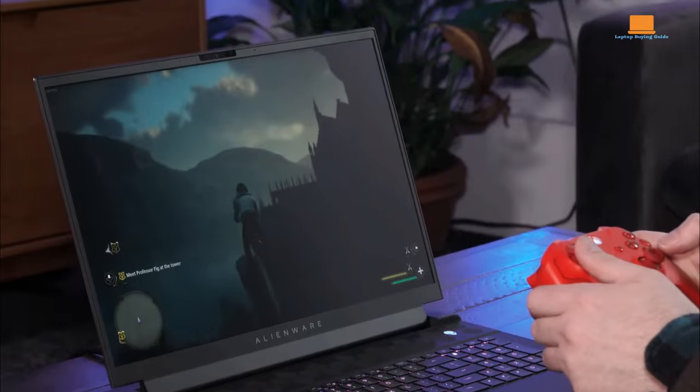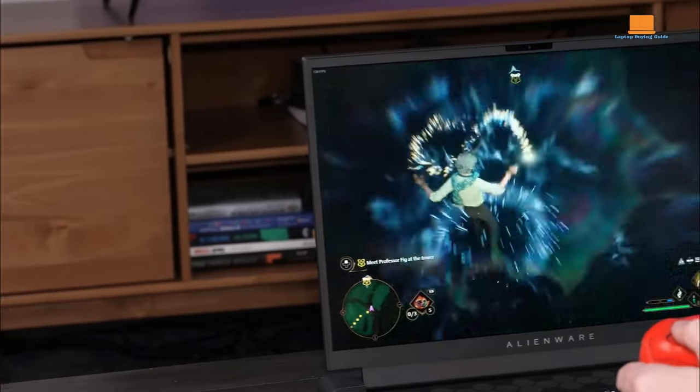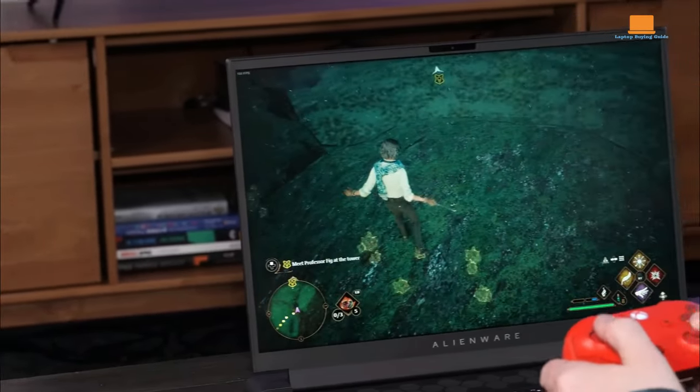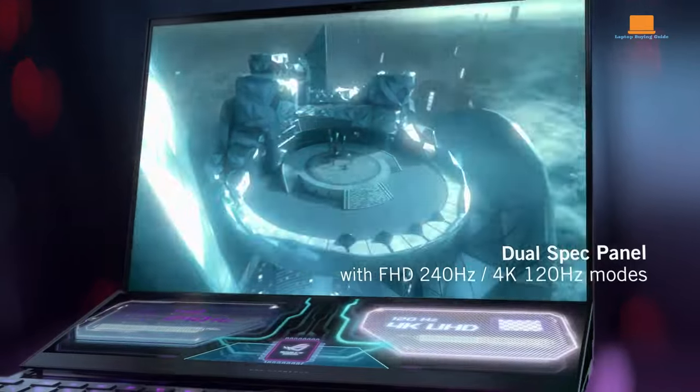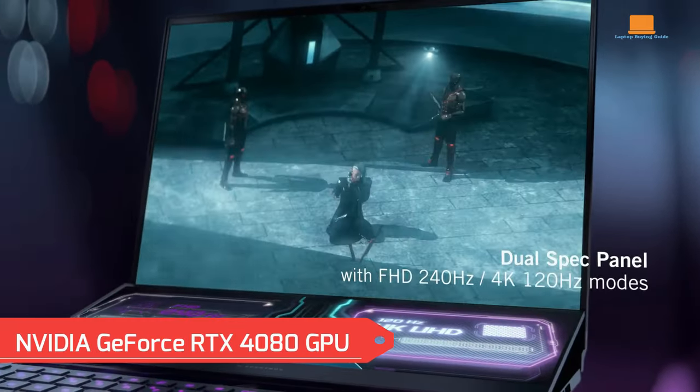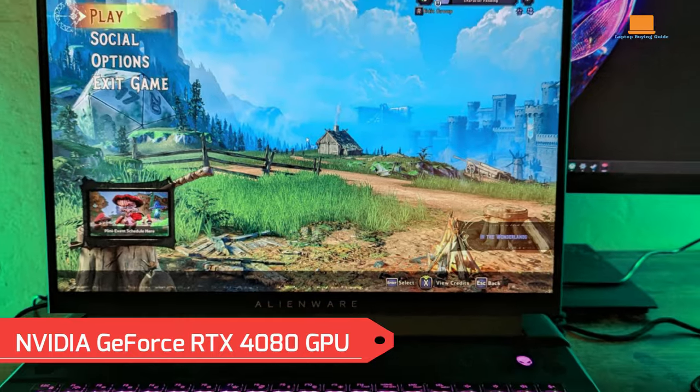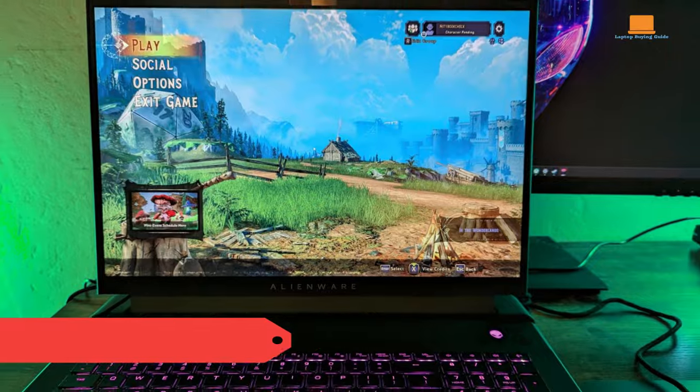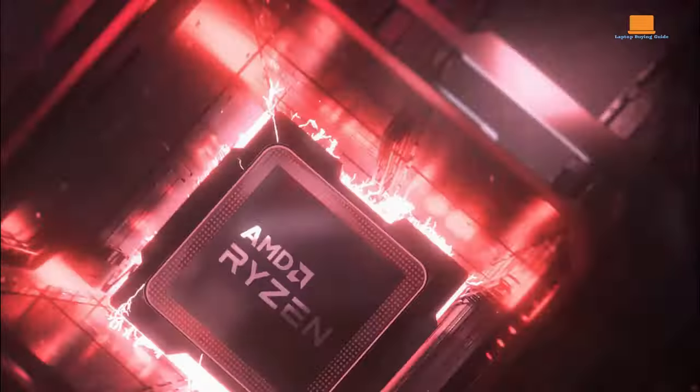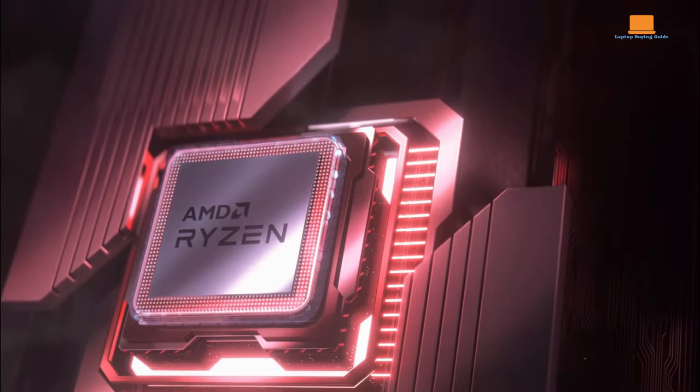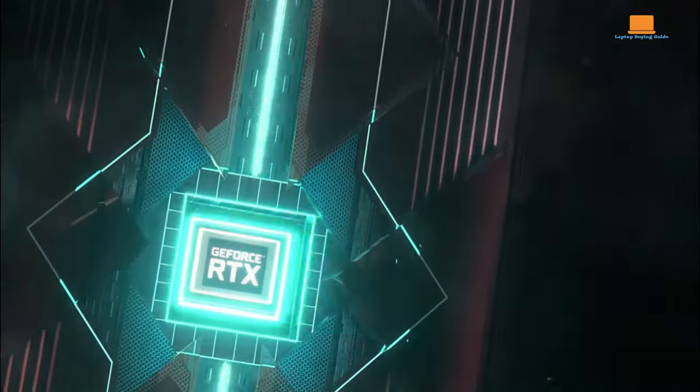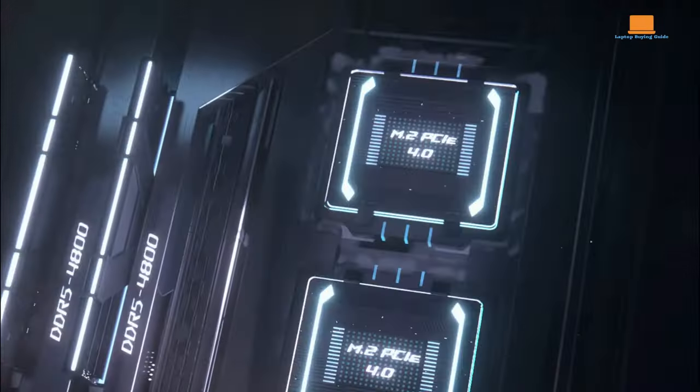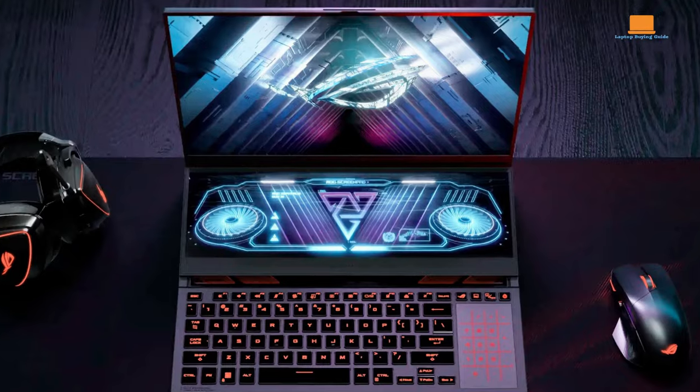The ultimate decider in gaming laptops is, of course, gaming performance. Both laptops are equipped with the NVIDIA GeForce RTX 4080 GPU, ensuring top-tier graphics capabilities. The Alienware M18R1's Intel processor and the Asus ROG Zephyrus Duo 16's AMD Ryzen processor are both powerhouses, able to handle the latest gaming titles with ease.